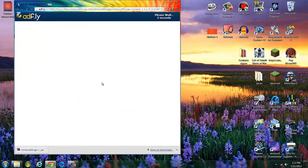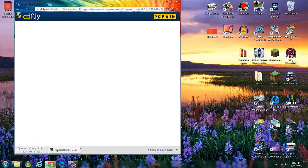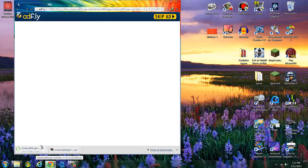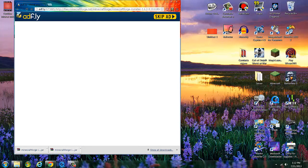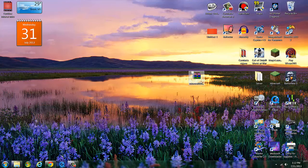I have ad blocker so that's why that popped up. Just hit continue. Skip ad. Then when it's done just drag it on to your desktop. Simple as that. Then let's minimize that.